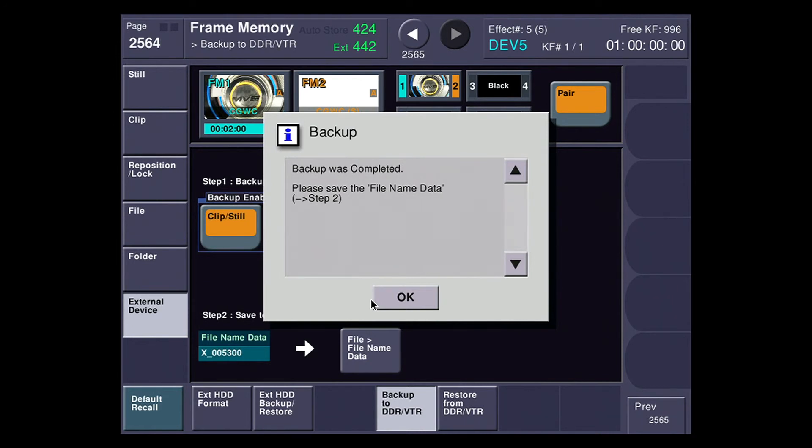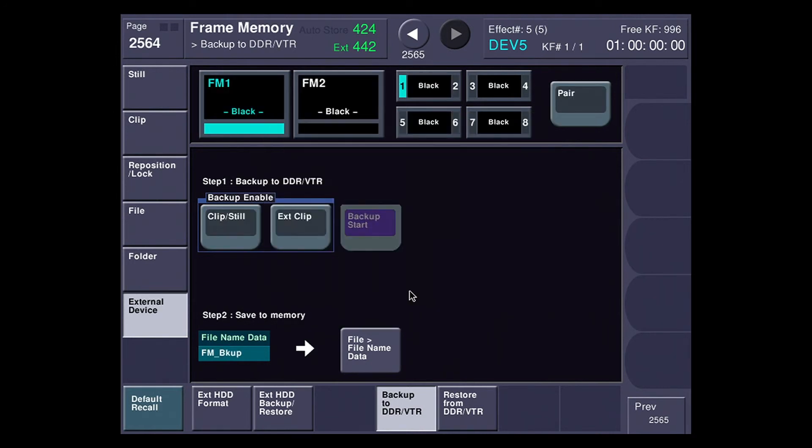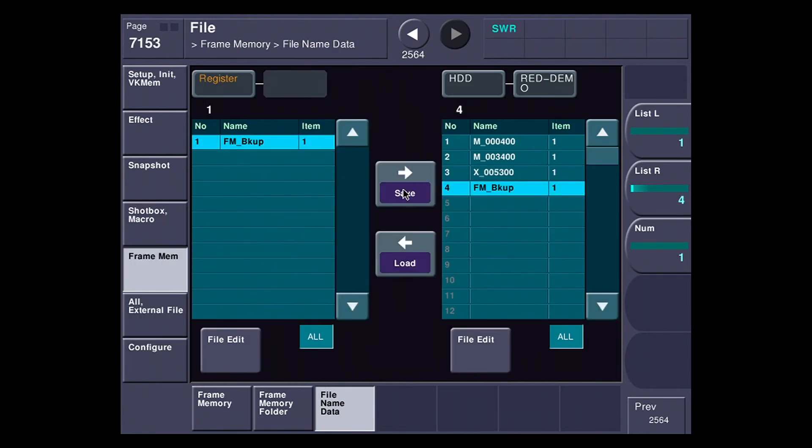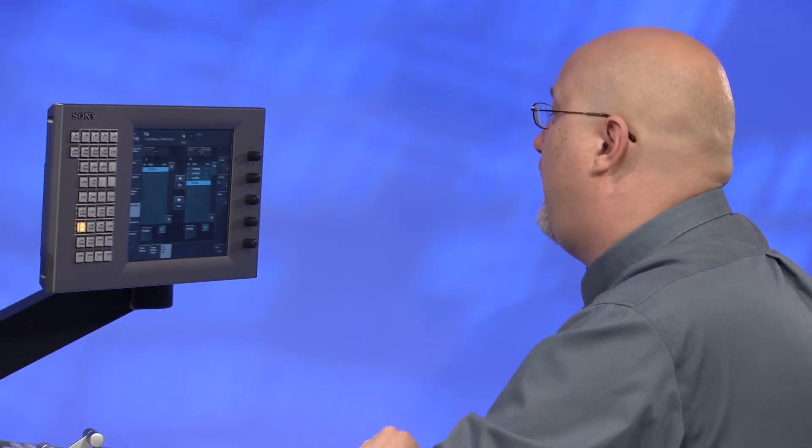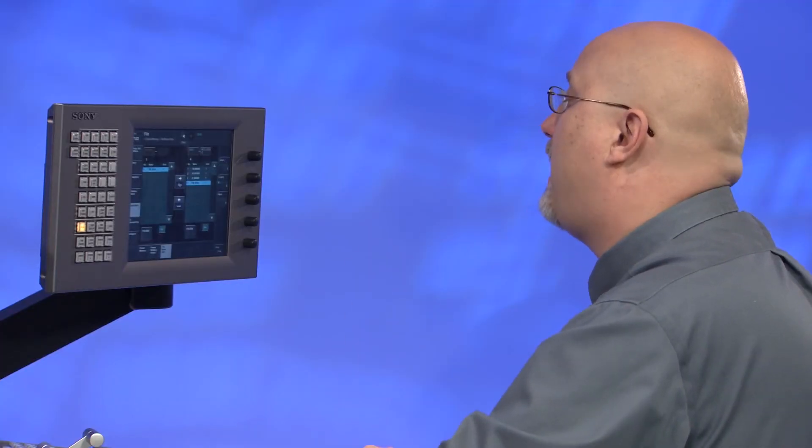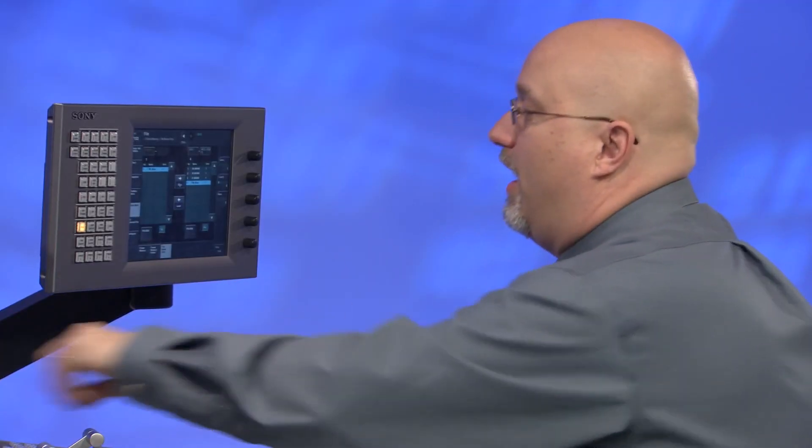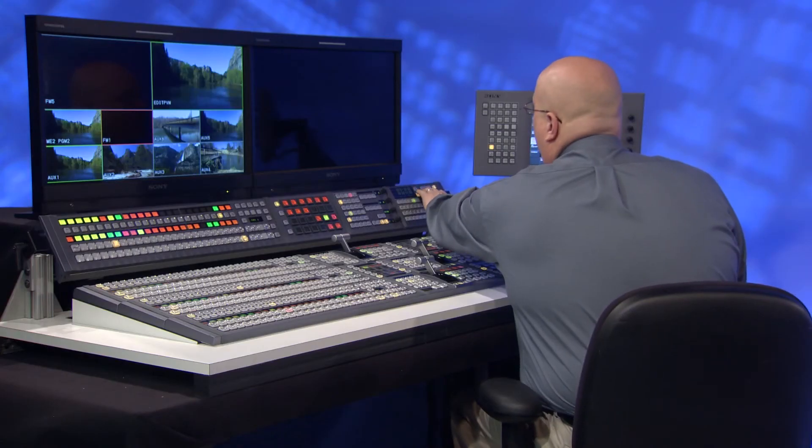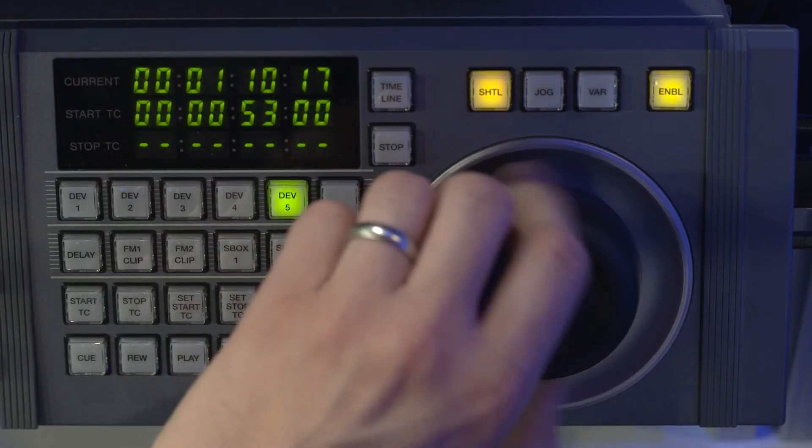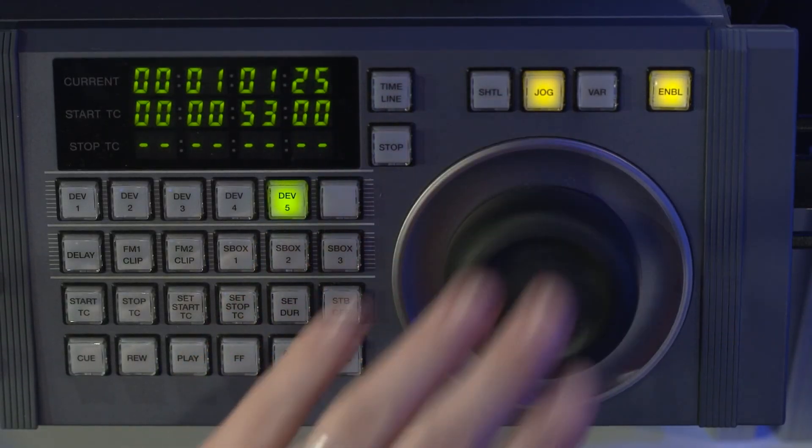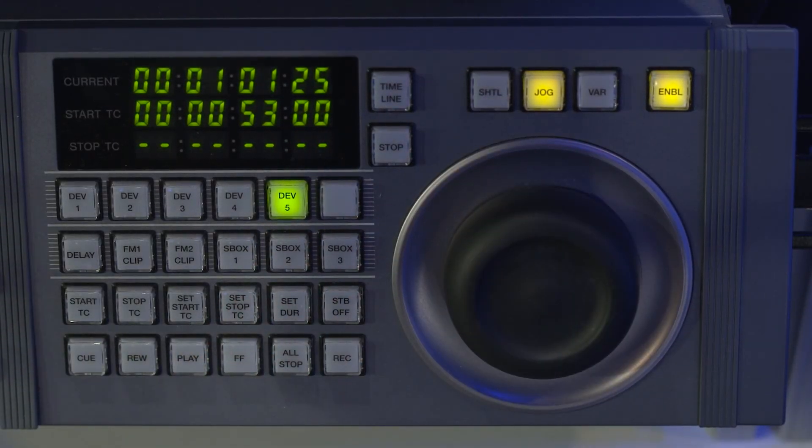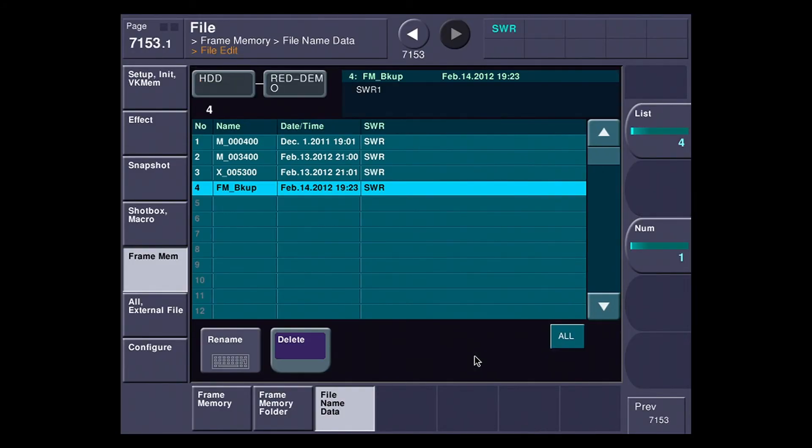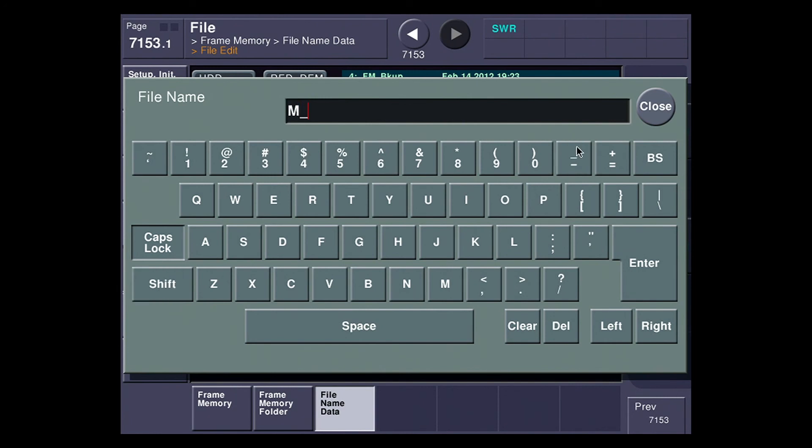And now it reminds me to go to step two, which is I got to save that data somewhere. So I'm going to hit the file name data button. And this time I'm going to select slot four and I'm going to save it. And just because I like to do things nice and tidy, I'm going to figure out where it was. It was about 101. I'm going to hit file edit, rename, and I'm going to call this main for M. For me, that's my code for main. And I'm going to call it 010100. That way later I can figure out what the time code is.